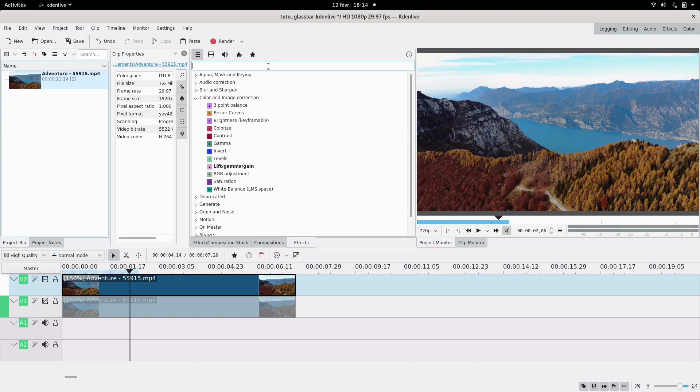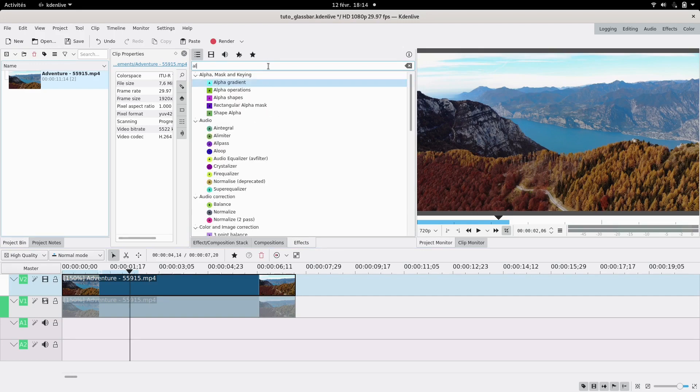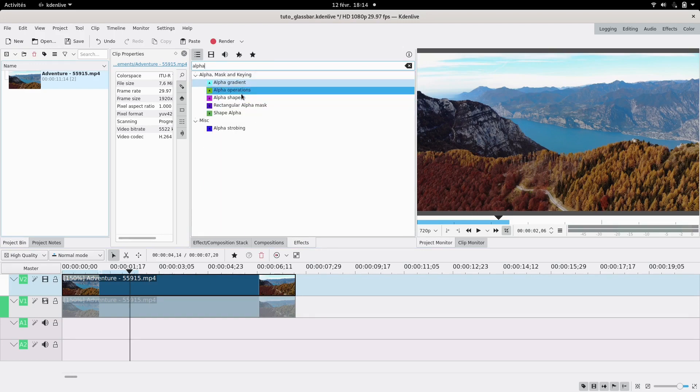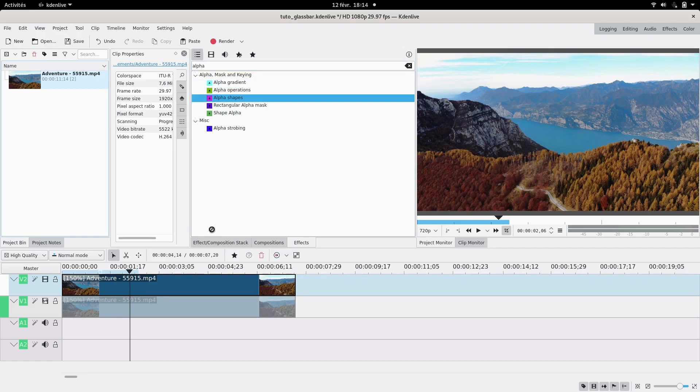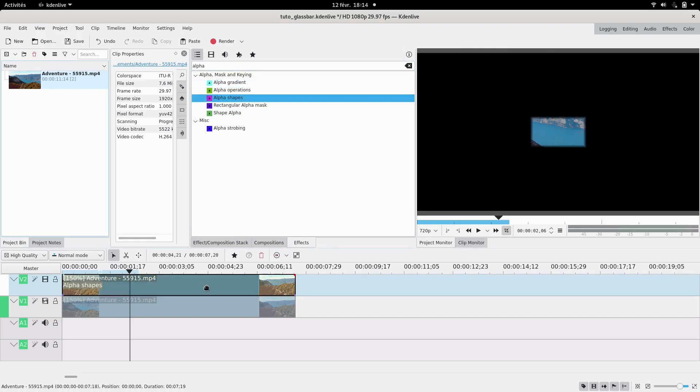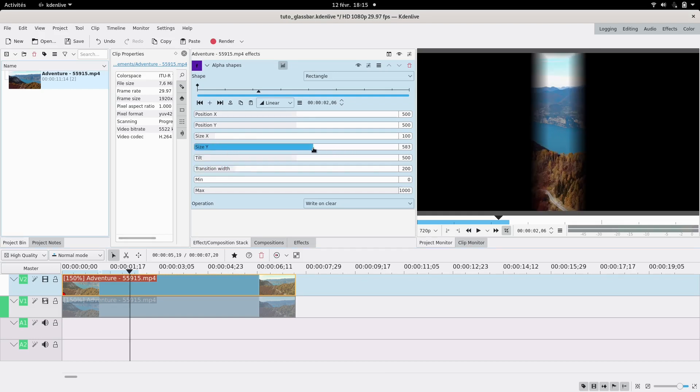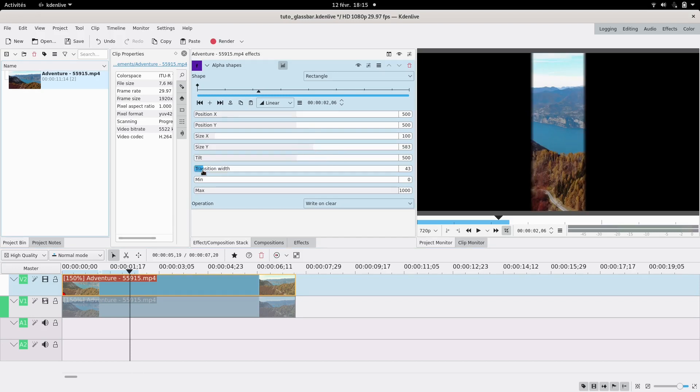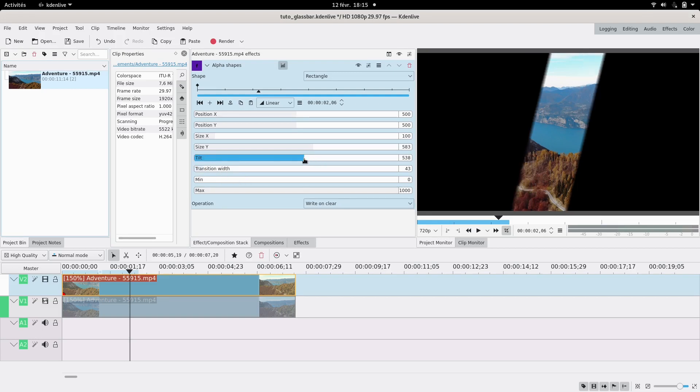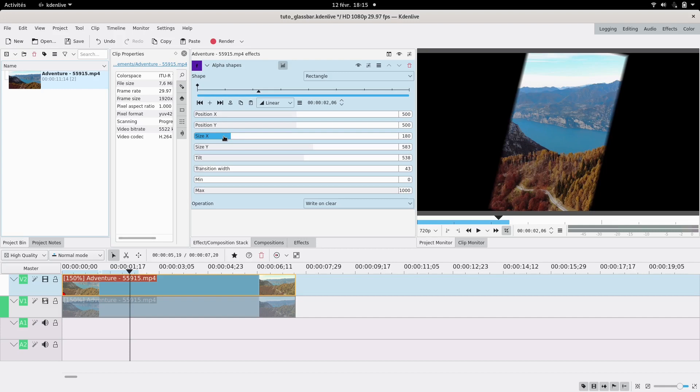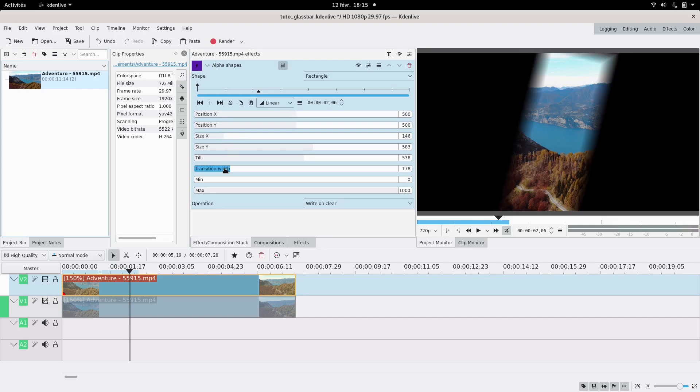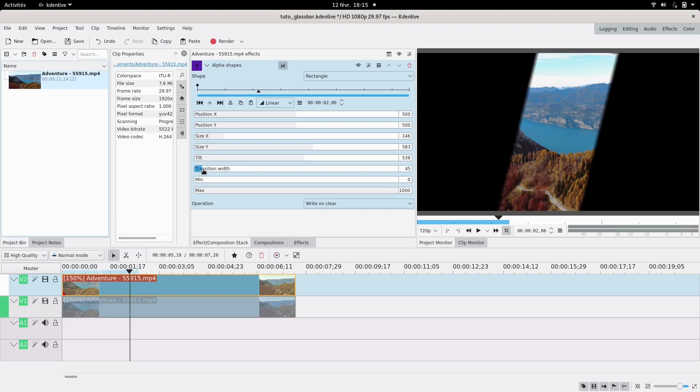Add an alpha shapes effect - be careful, it's alpha shapes, not shape alpha. It's going to make a rectangle. You're going to make a bar that's the size you want. Y is the vertical axis, so I'm going to make it wide. Maybe some inclination with the tilt. You can change the transition as well; I like it with a little bit of feathering.